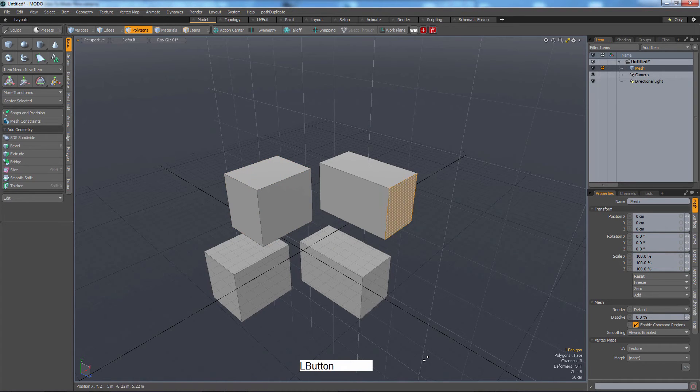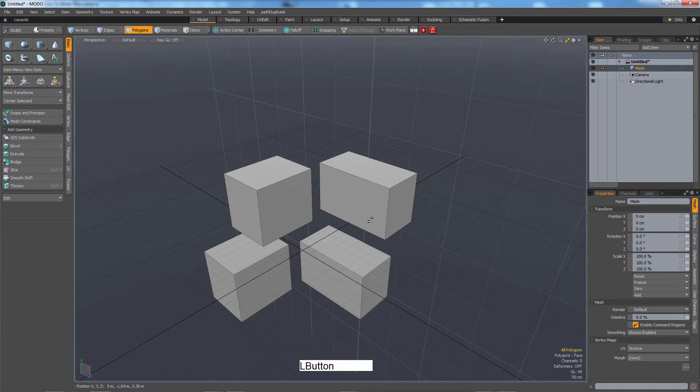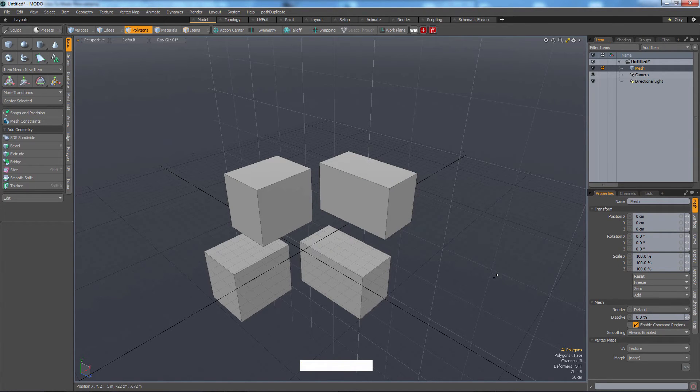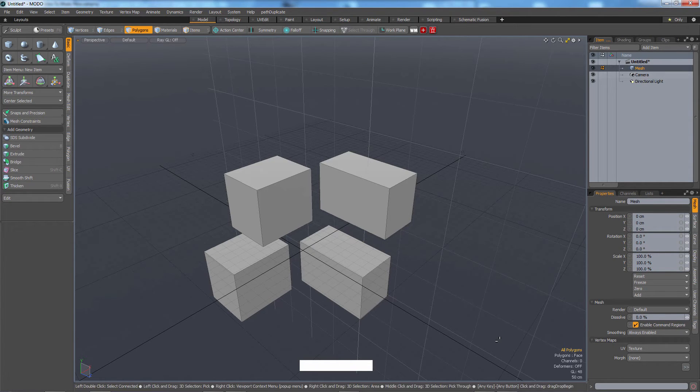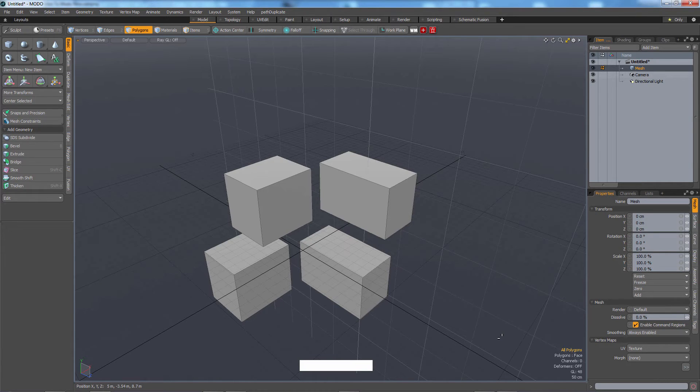If I click one, it says one polygon. That's all good. If I click off, it deselects everything. But instead of saying zero polygons here, it says all polygons, which means whenever you have nothing selected in Modo, you actually have everything selected.